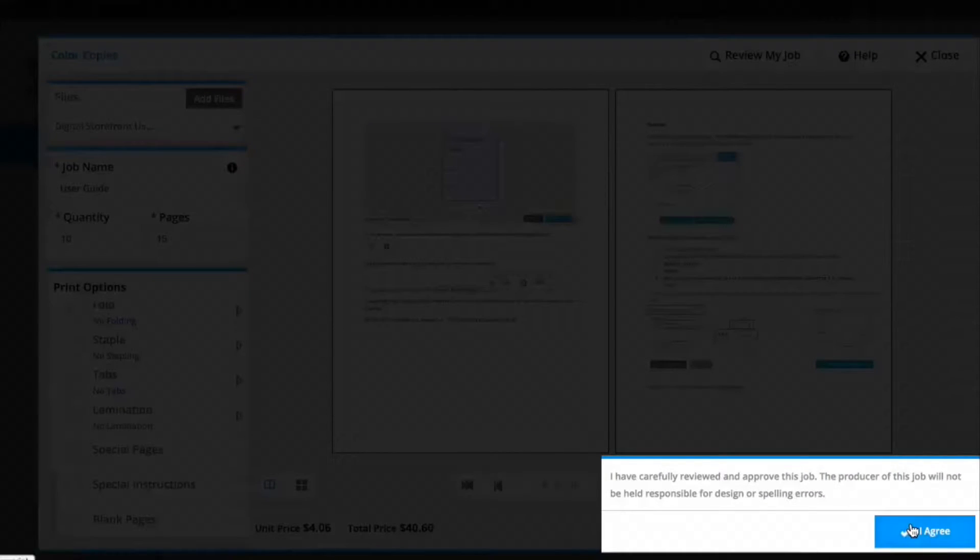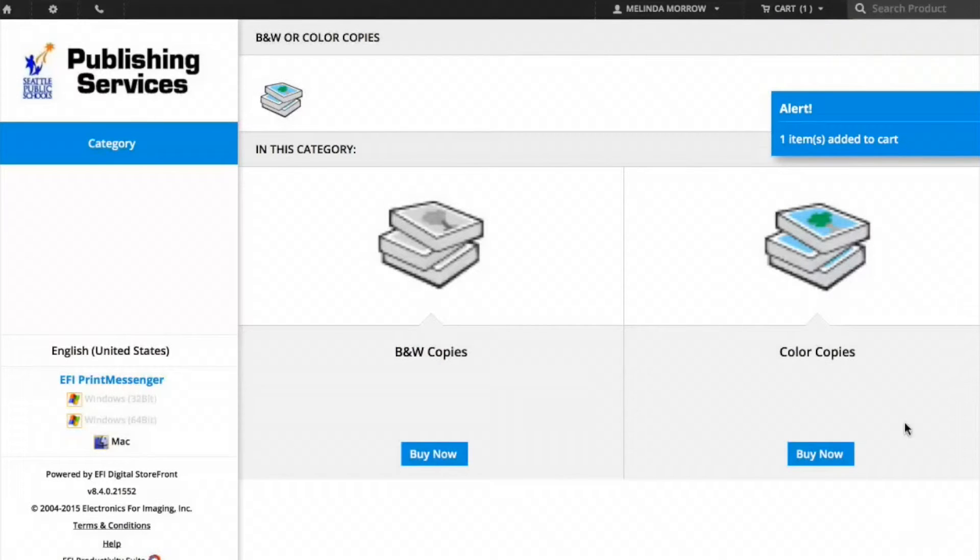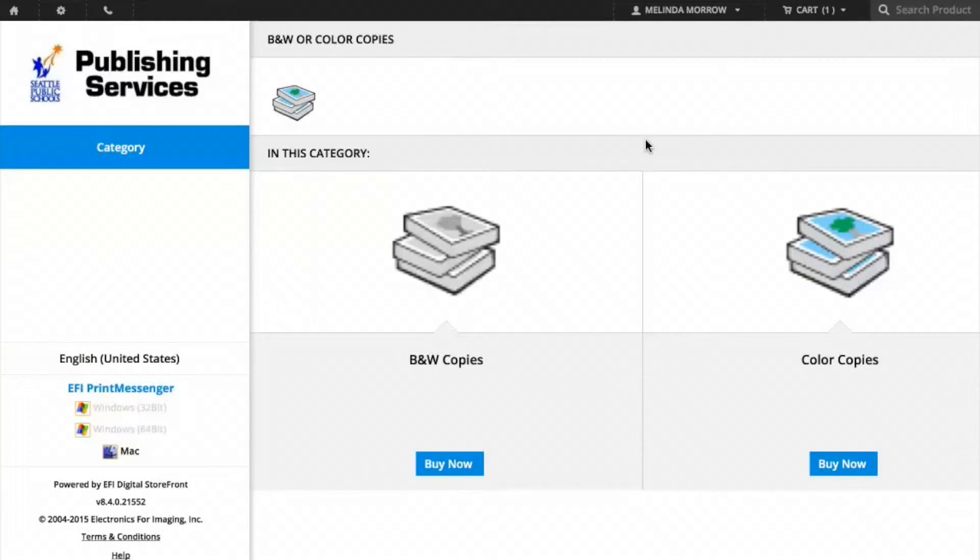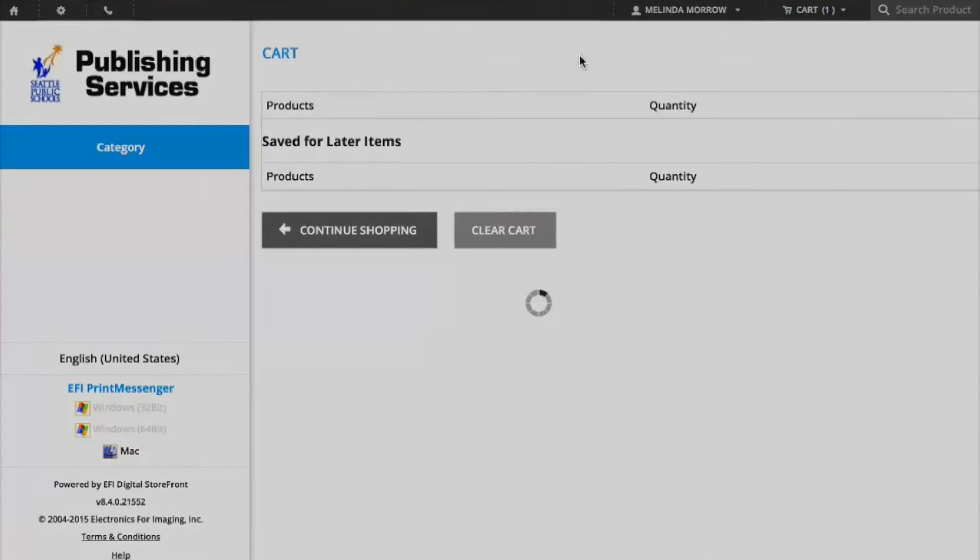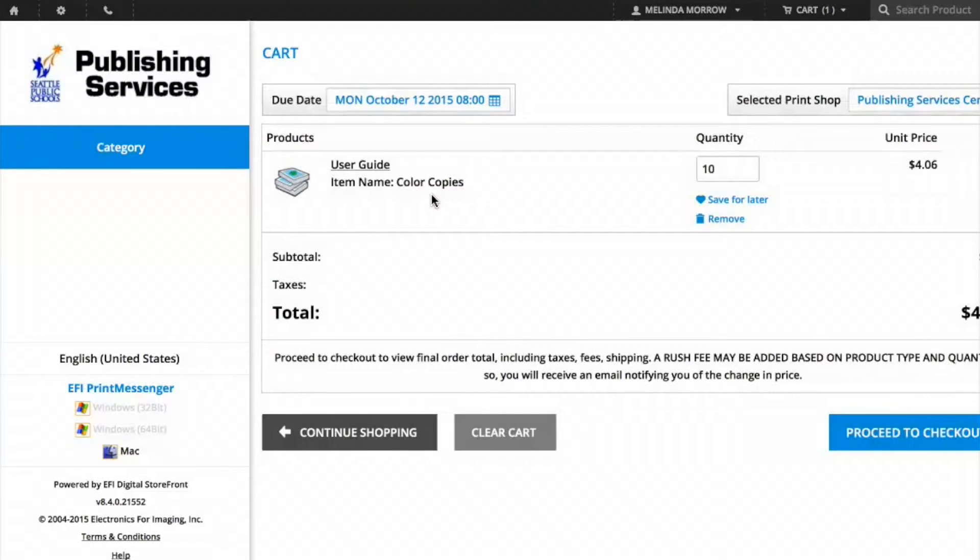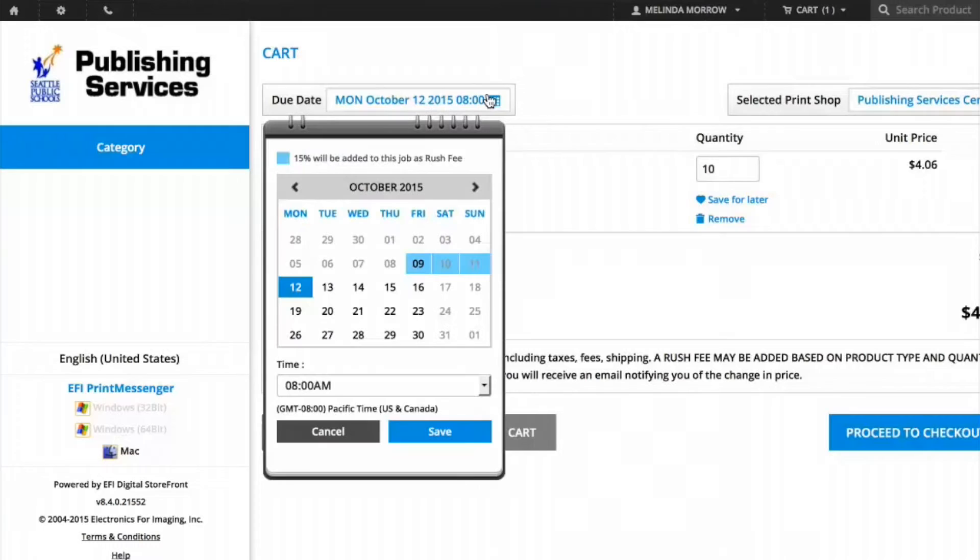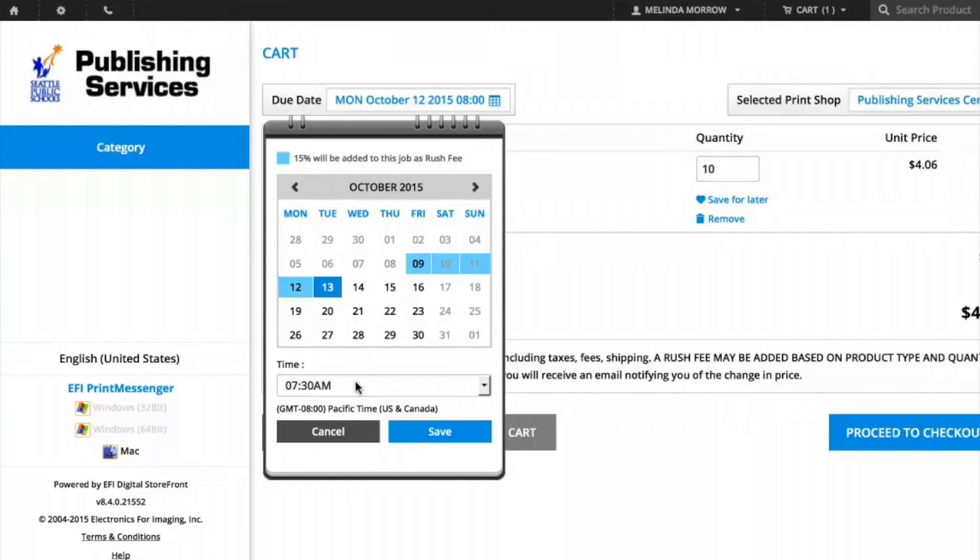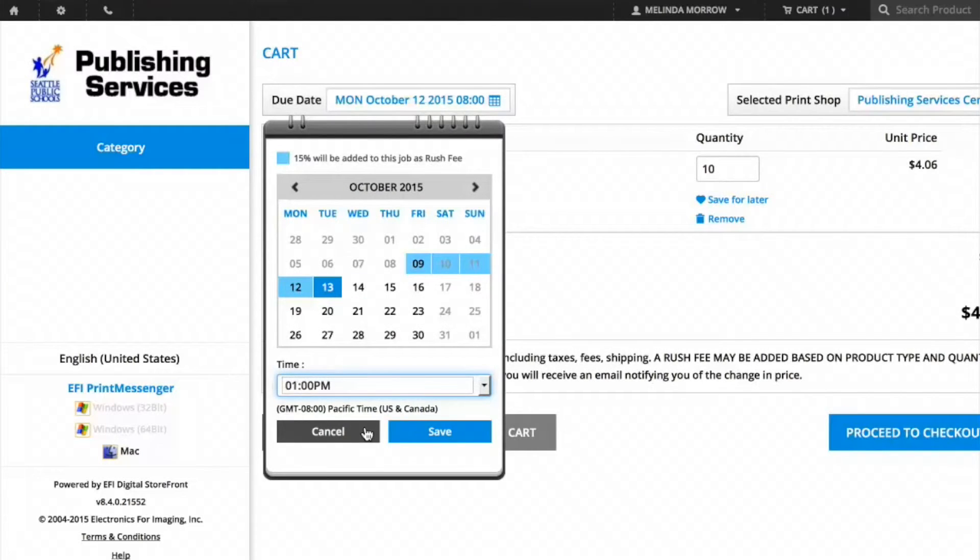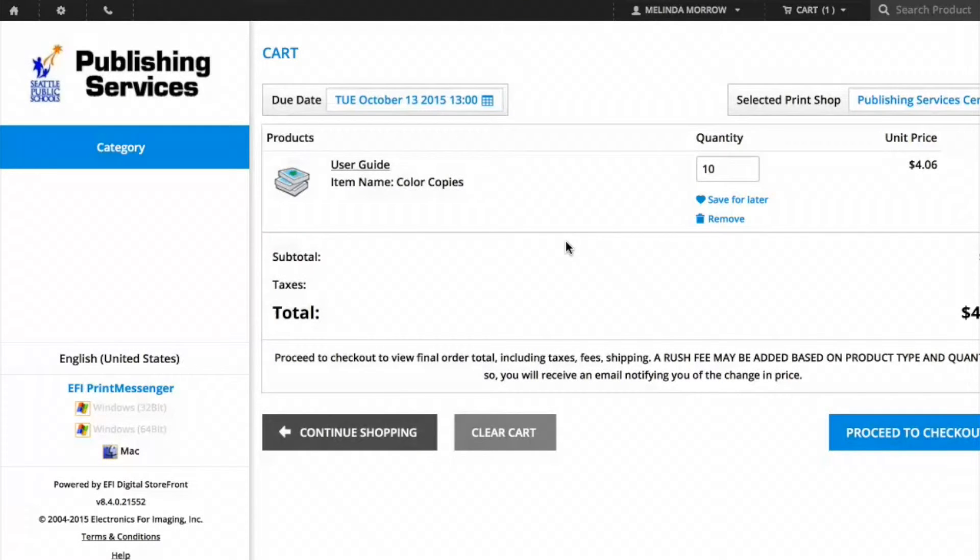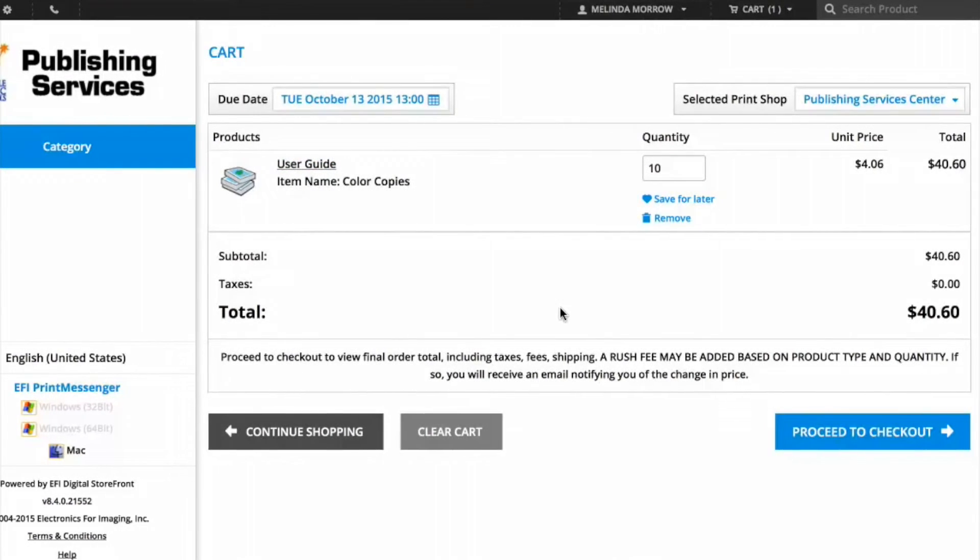After you've finished shopping and uploading all your documents that you'd like printed, hover over Cart at the top of the screen and click Check Out. At the first screen, you'll be asked to set a due date. Click on the calendar and you can choose a date that you'd like to receive your job, including a time if you'd like. You can change the quantity that you're ordering here or click on the job name to review the choices that you've made. When you're ready, click on Proceed to Check Out.